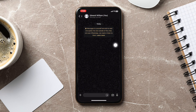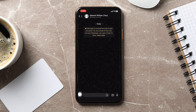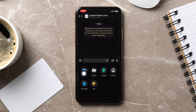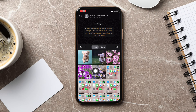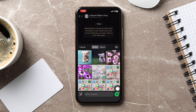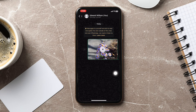Then tap on the plus icon at the bottom left corner. From the menu, select Photos. Once you're in the gallery, tap on a photo and hit the send button, and you will see a single photo has been sent.